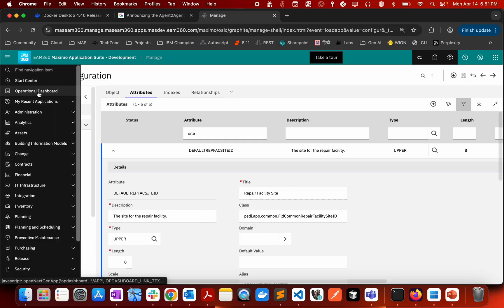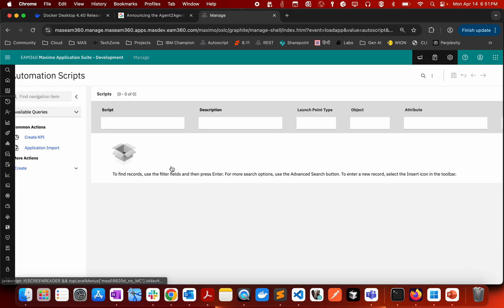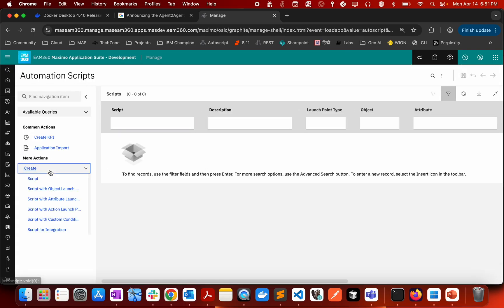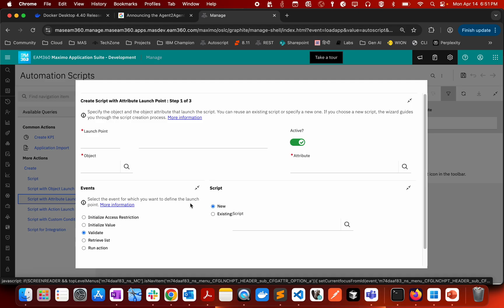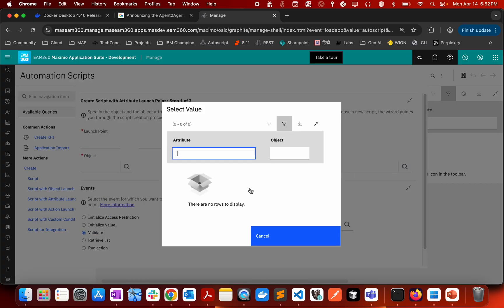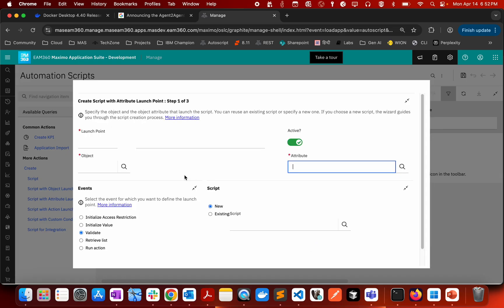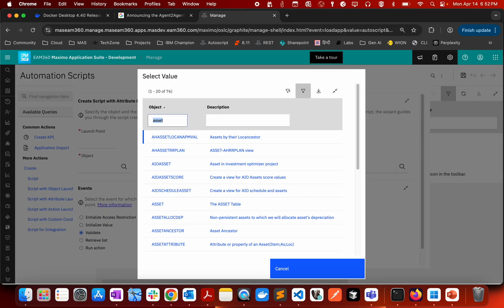If we go to automation script, come to create, you can see you have option of script with attribute launch point where you will be able to define launch point, you will be able to define object, and here you have attribute. This was not there in MBO if you remember, because here you are selecting which is the method or the field on which you want this particular logic to trigger.